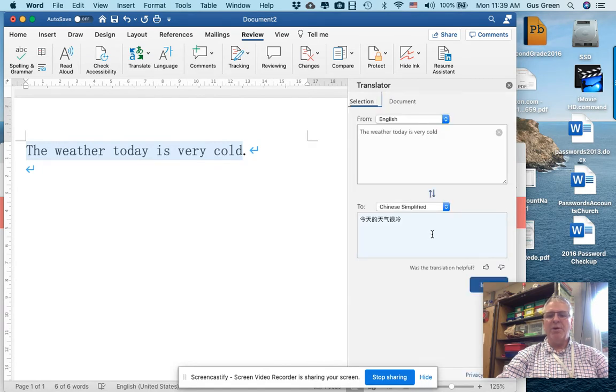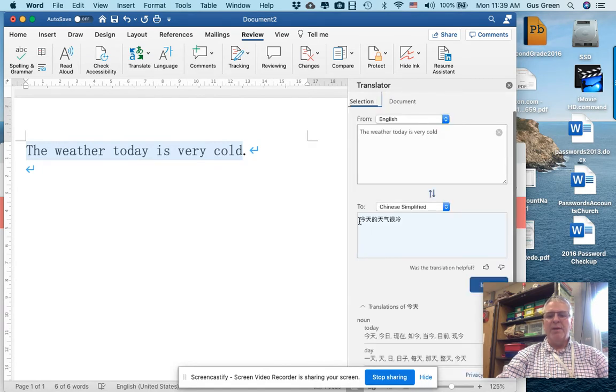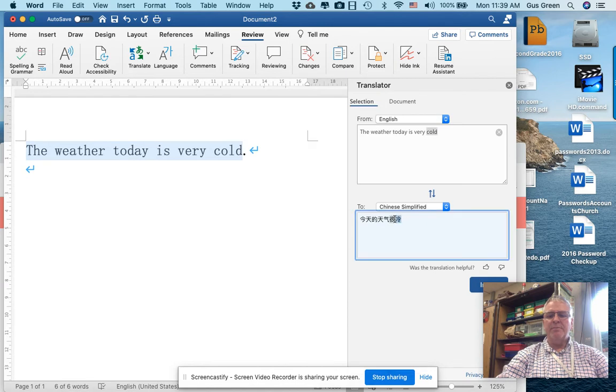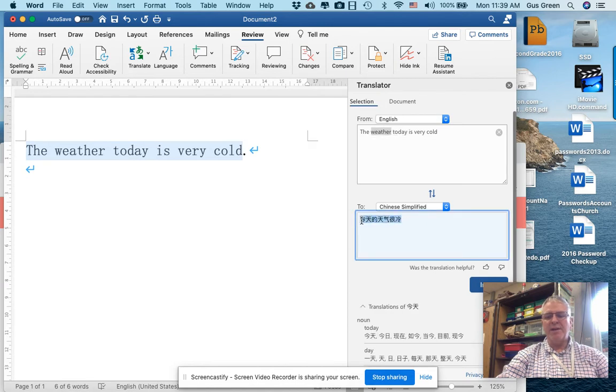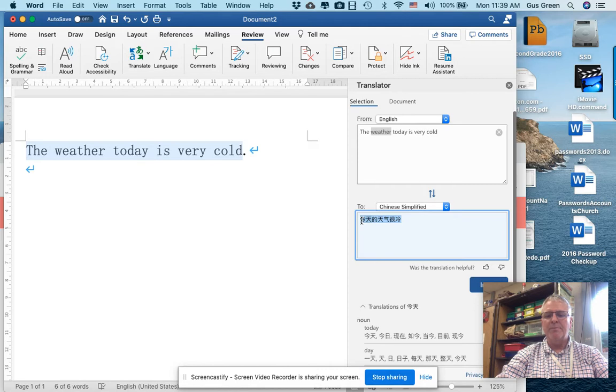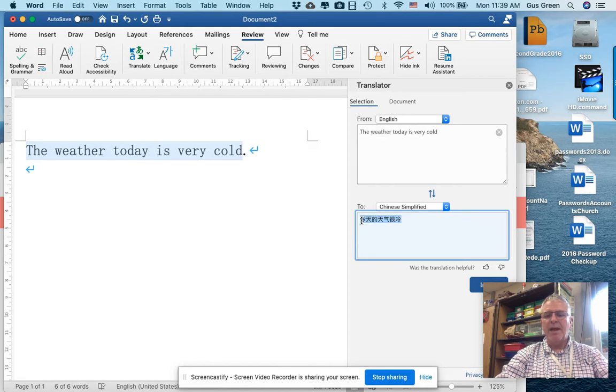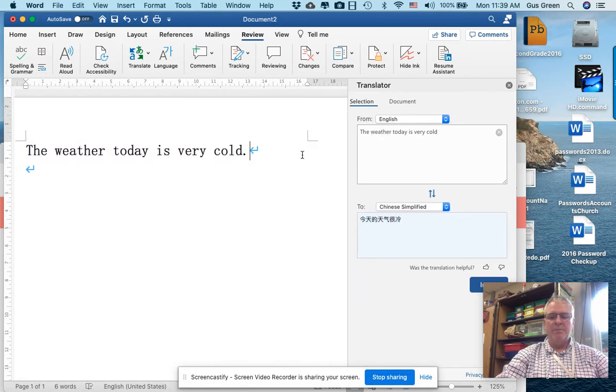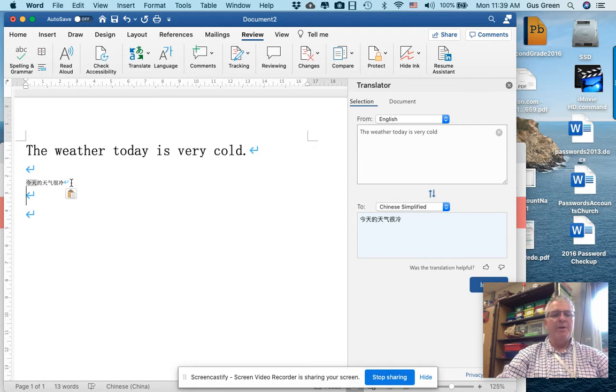Give it a minute to work. And the simplified Chinese translation comes up. And I'm going to copy it and paste it in right here.